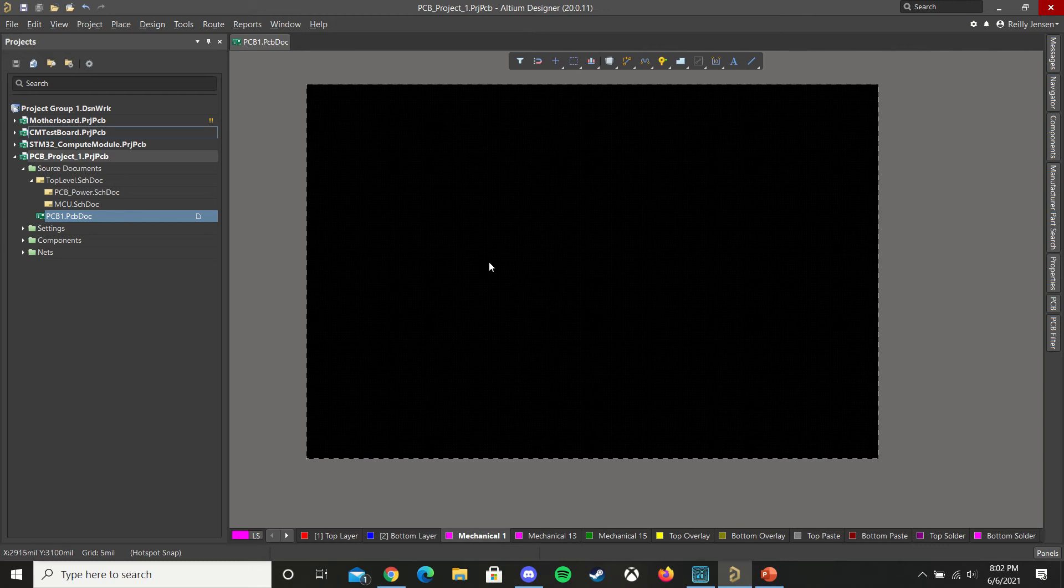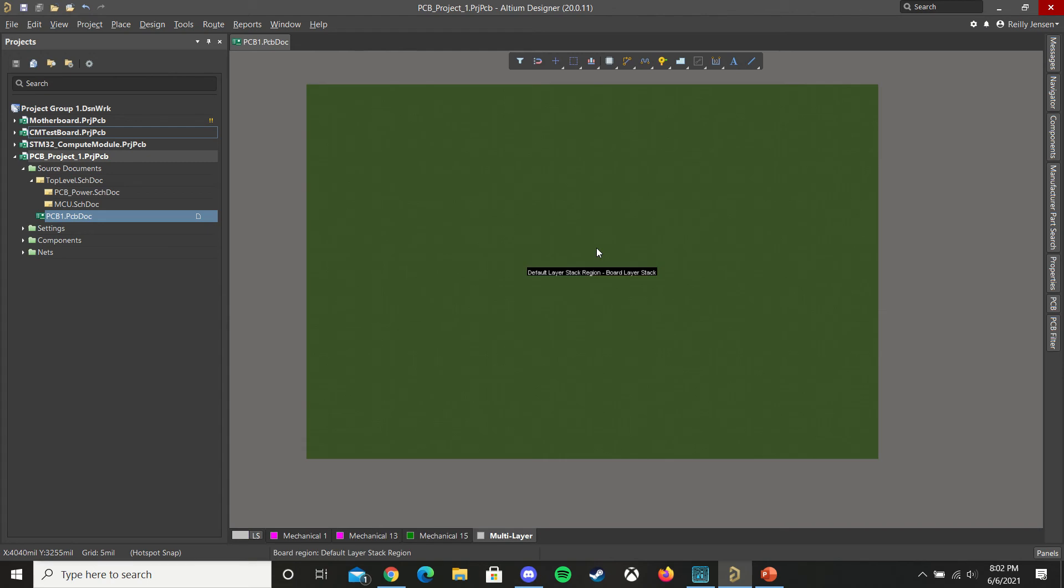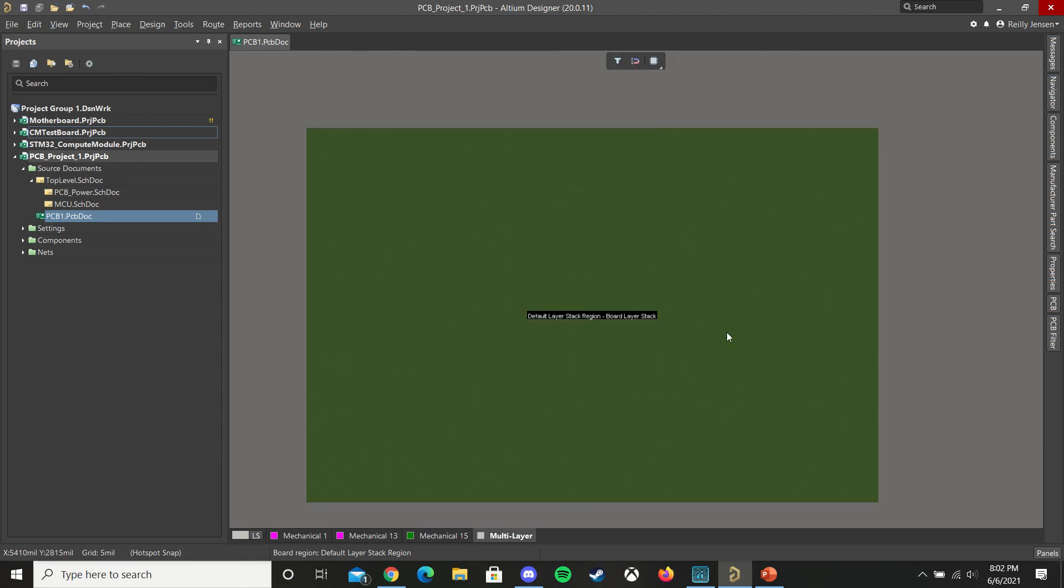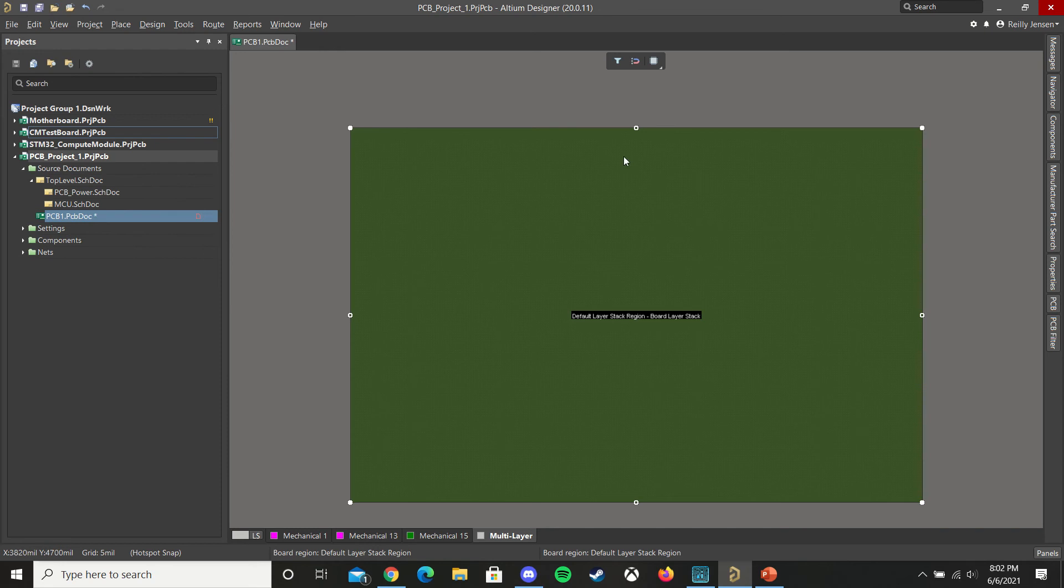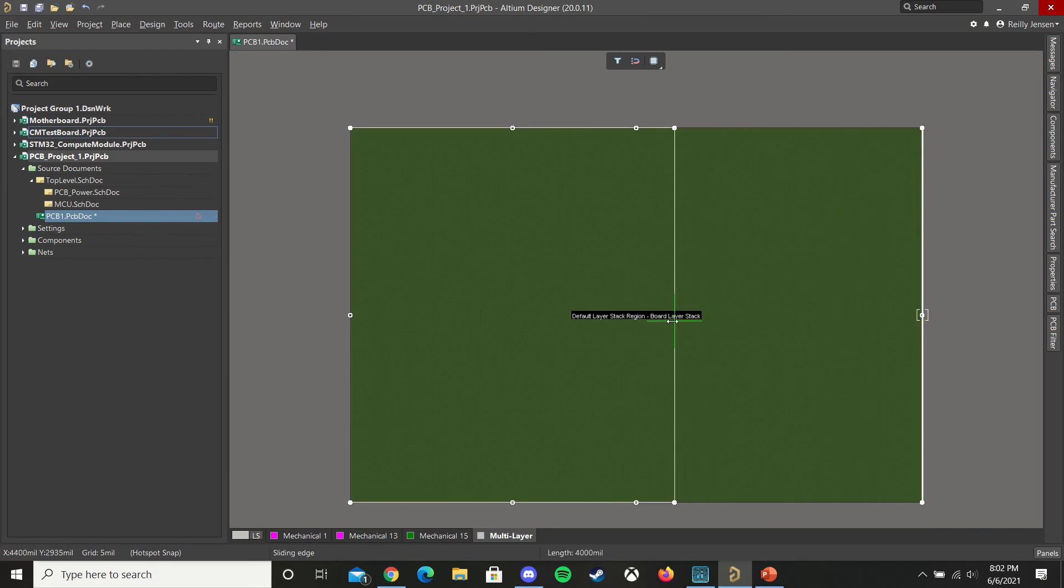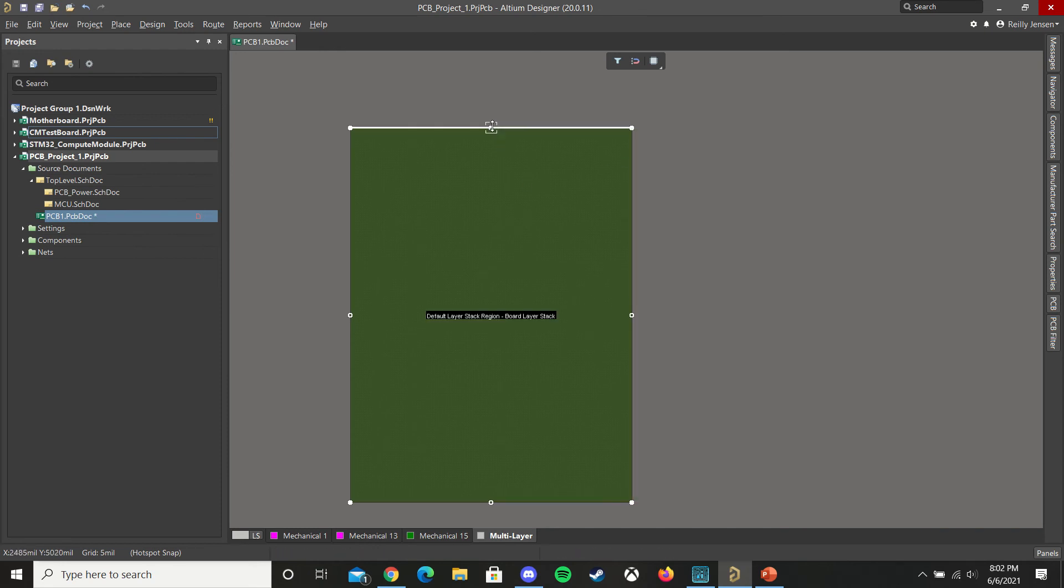So to start, once you've got your PCB created, press 1 to enter your board edit mode, then choose design, edit board shape, and simply shrink it to your desired size.